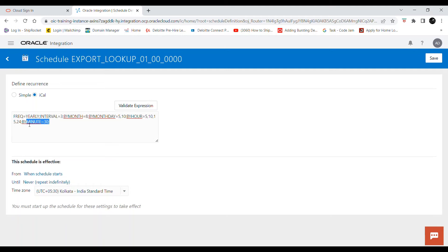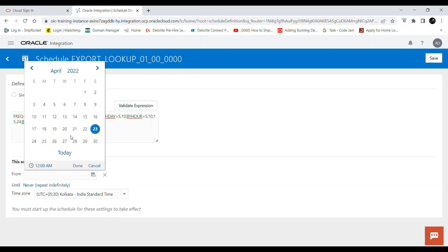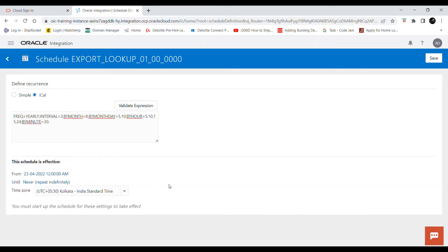If you want to do any complex operation we can always use the ICL expression. There are two other options here as well. If you want to stop the schedule at a particular time frame, you can give a value for UNTIL and set a date. You can also provide when the schedule will start — for example, if you give today's date, the integration schedule will begin from today onwards.